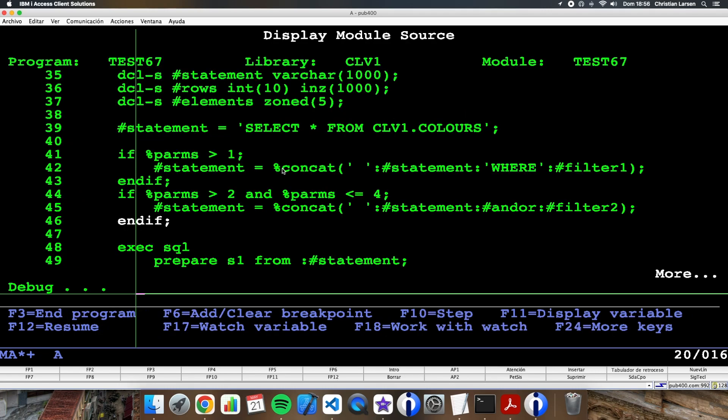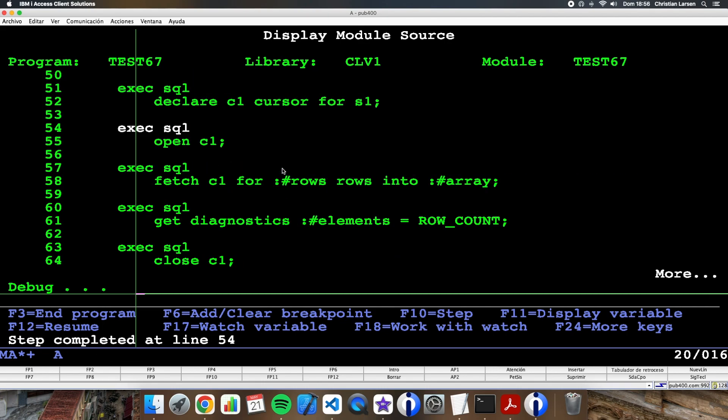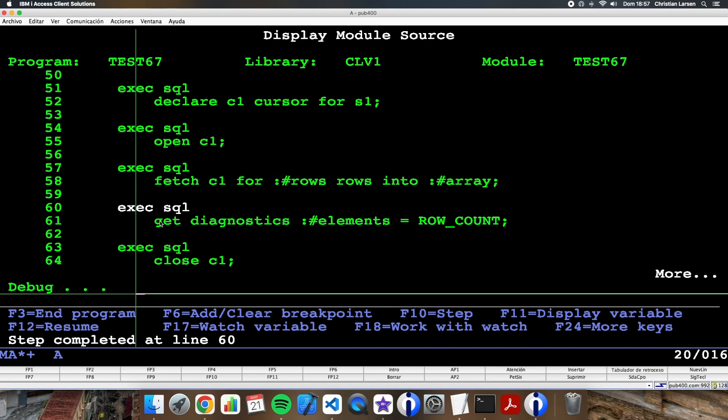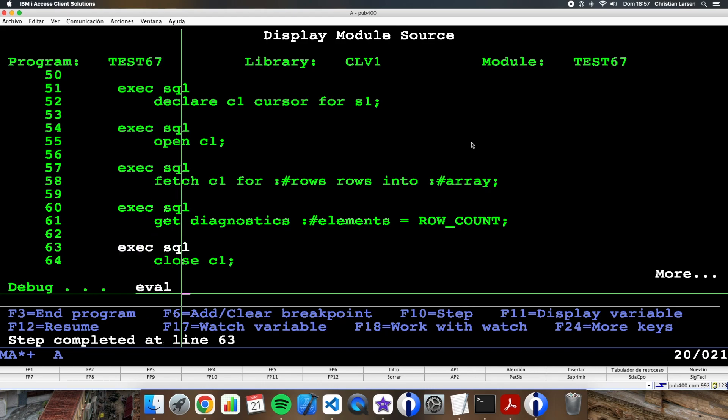The rest of the code is very simple. I'm preparing the statement. I'm declaring the cursor, opening it, and now I'm going to fetch it into the array. The way I know the number is the number of rows I have retrieved with GetDiagnostics.